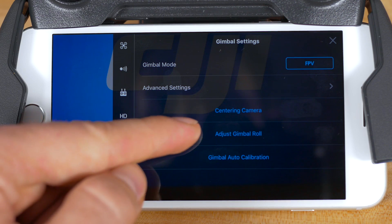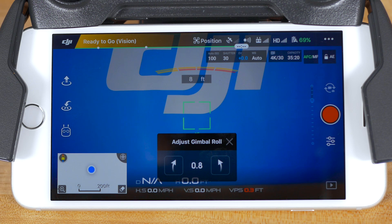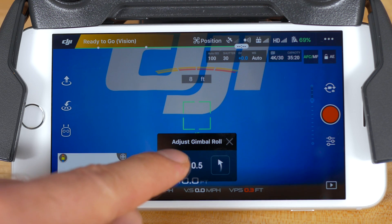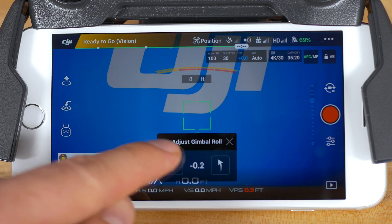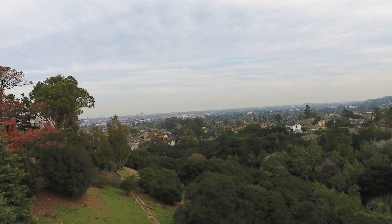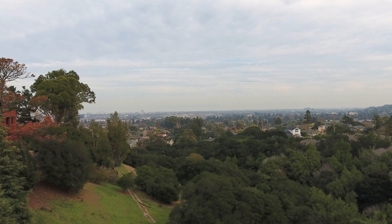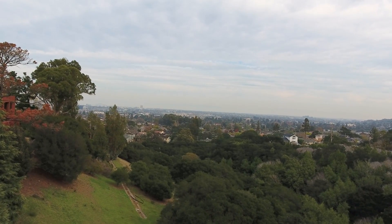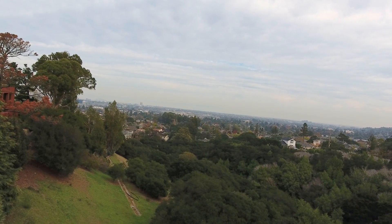The second setting here allows you to adjust the gimbal roll manually. Tap the text and it will bring you back to the camera view, now including an area to adjust the gimbal roll. Tap the arrow on the left to adjust the roll left and the arrow on the right to adjust the roll right. Keep tapping to further adjust the roll in 0.1 degree increments up to 10 degrees either way.